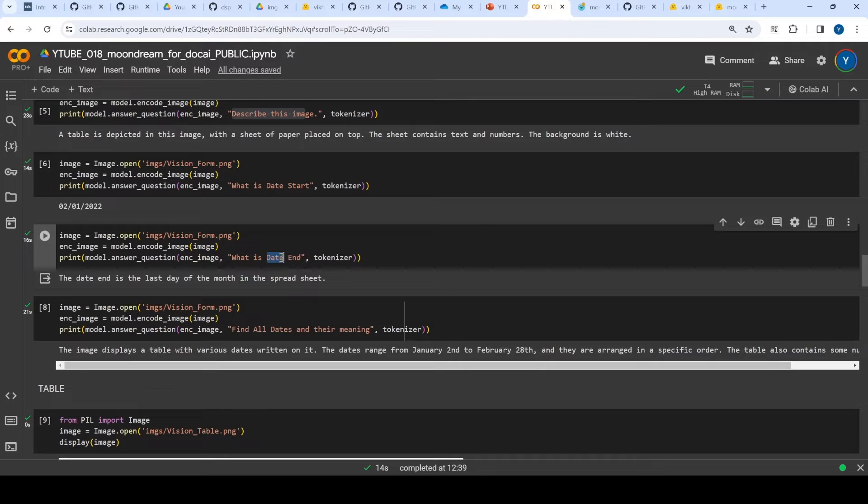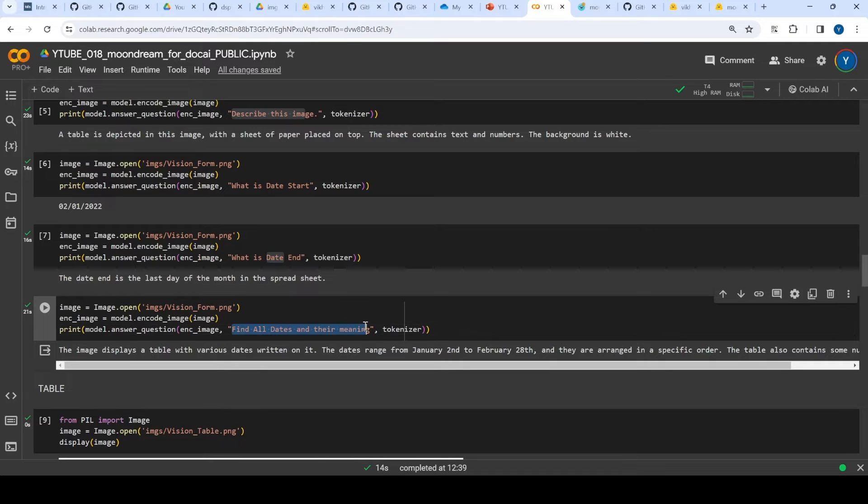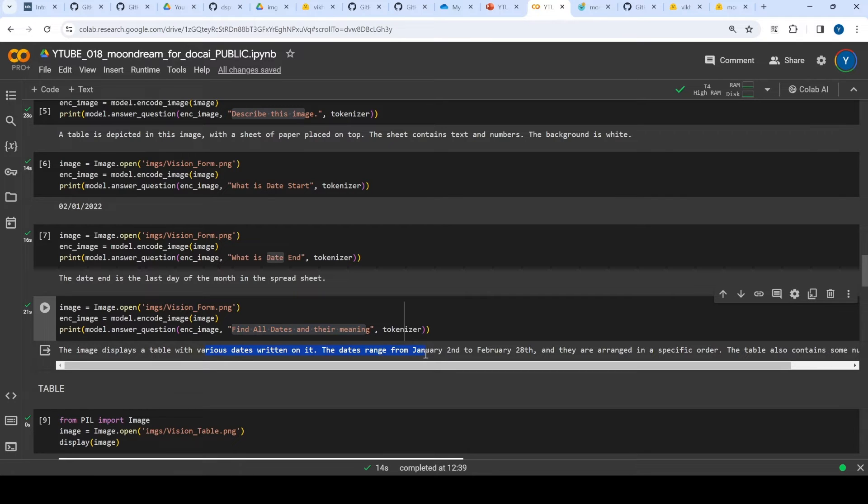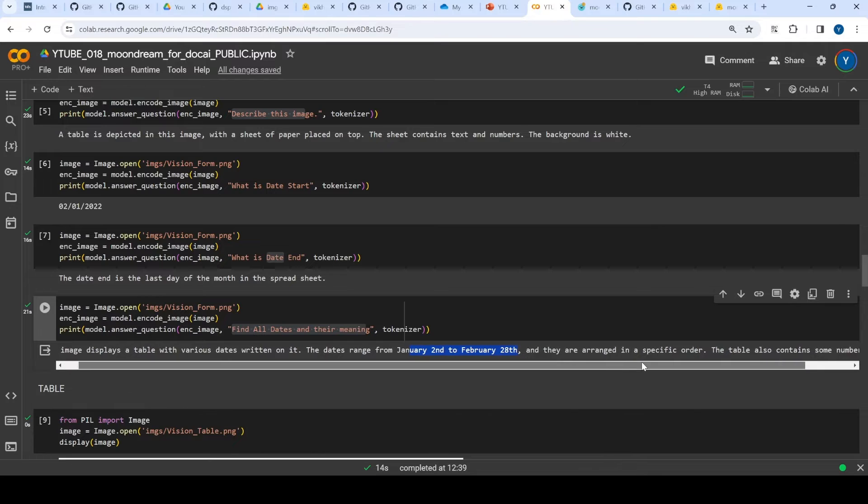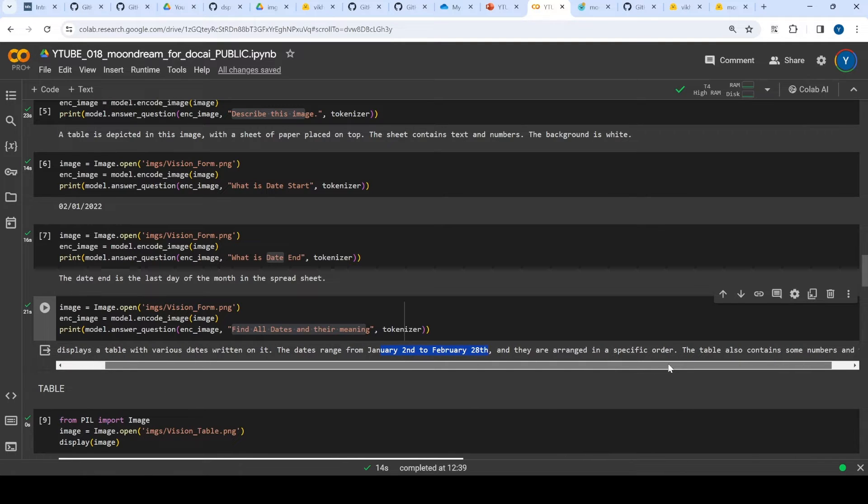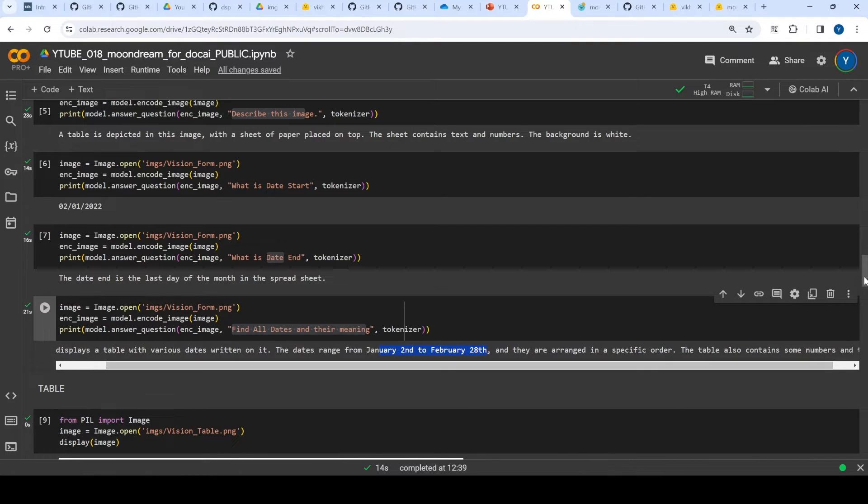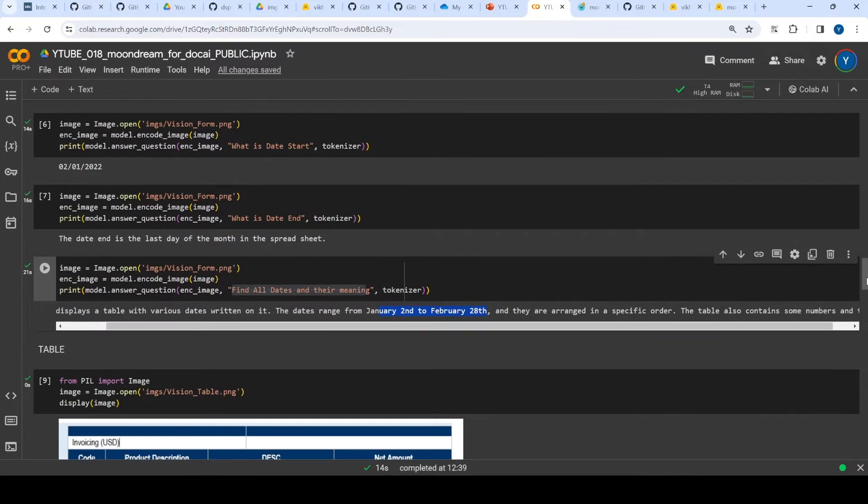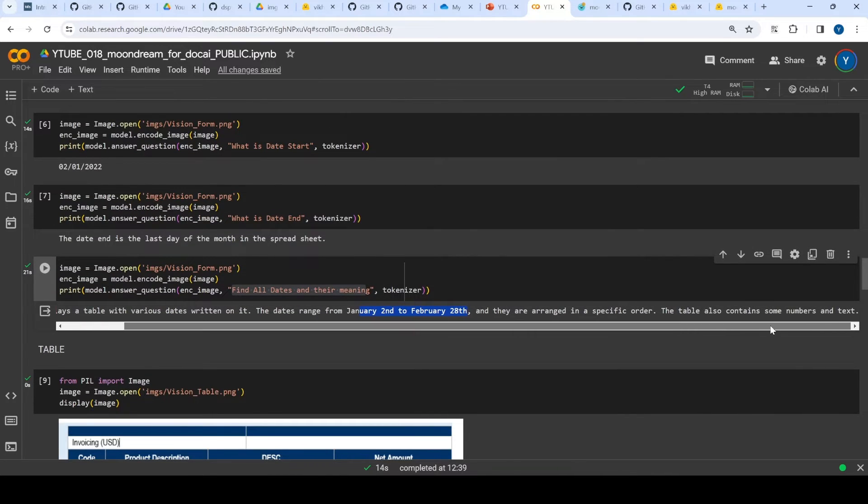Then I said find all dates and their meaning to get it to correctly identify the answers. It identified dates from January 2nd to Feb 28th, which is correct especially with the months and days but not with the year. It also says something like the table may contain some numbers and text.